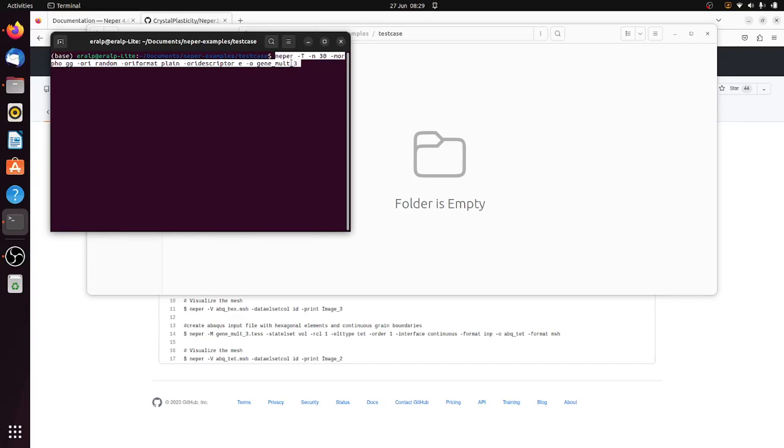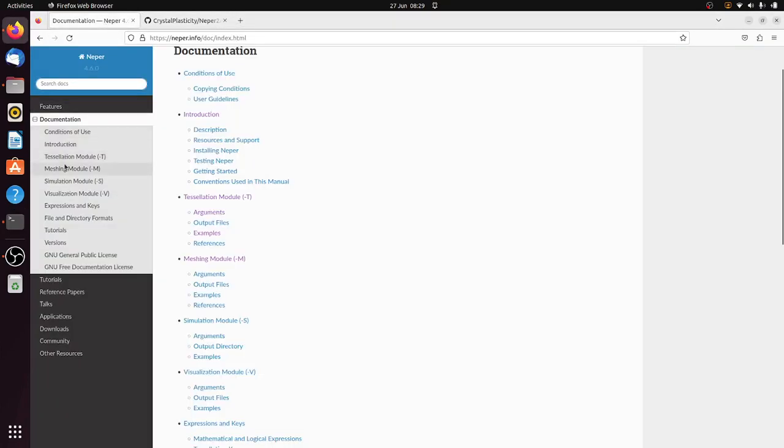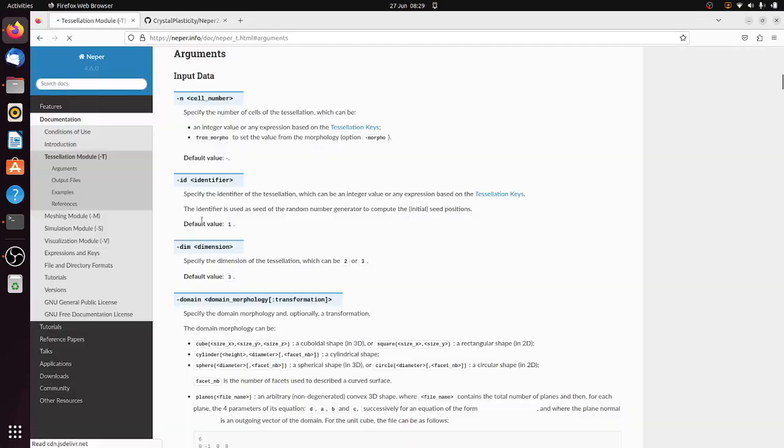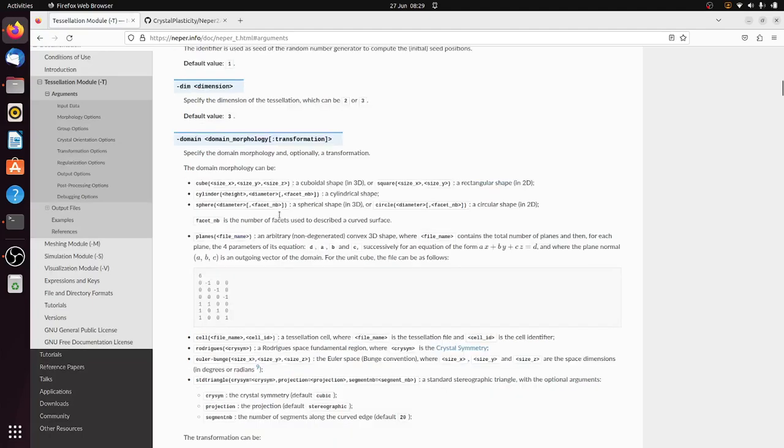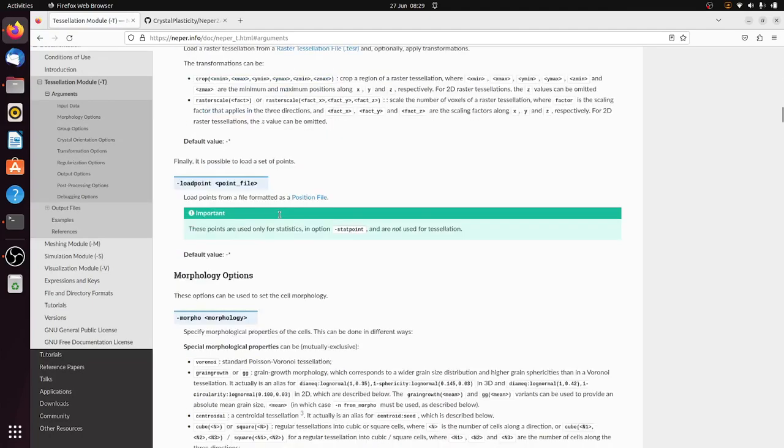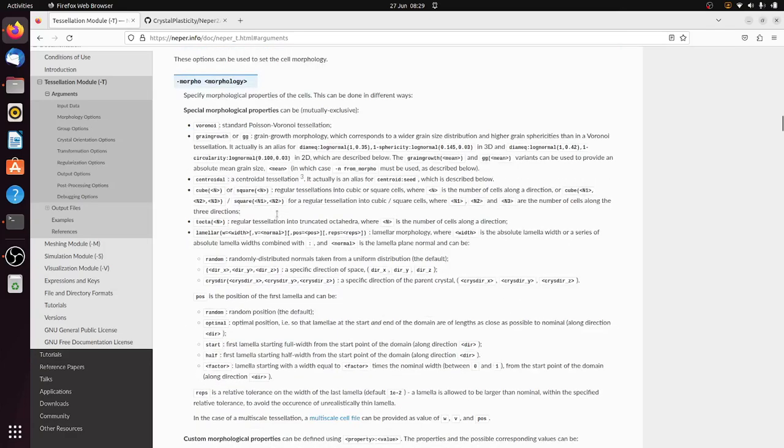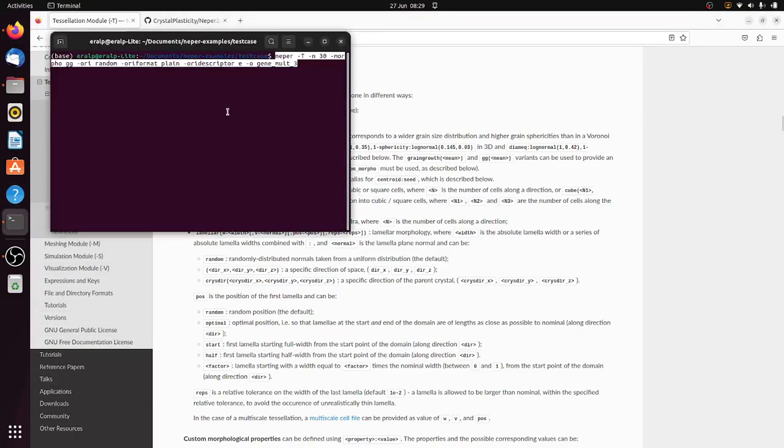Here Nepper stands for the software and T is the tessellation module and is the number of grains. There is a Morpho function which is about the statistics of that grain structure. The software has really good documentation so you could find everything here. You could have a grain distribution, a grain size distribution, log normal distribution. You could have a morphological texture so you could put all of these things in here.